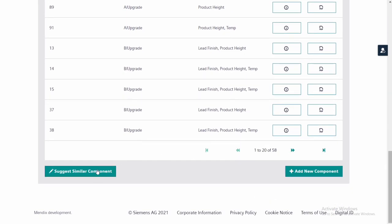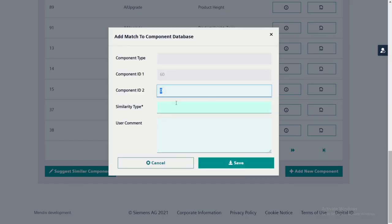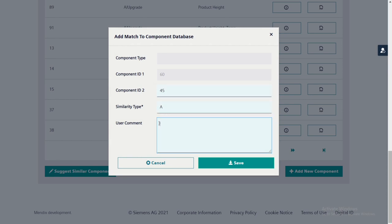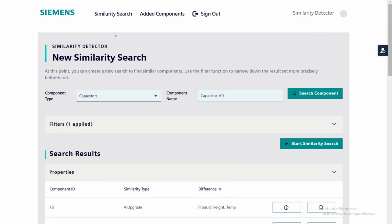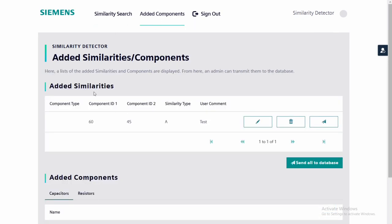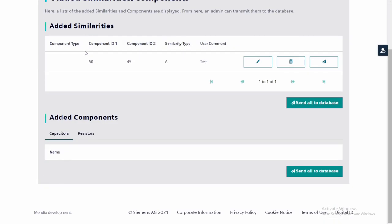Down here, the user can suggest similar components or add a new component. Added components or similar suggestions will be shown in the Added Components tab. From here, they can be transferred to the database.